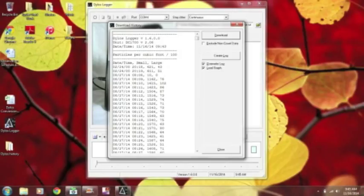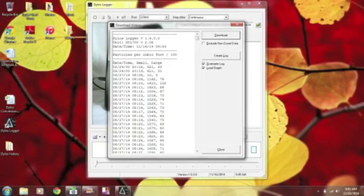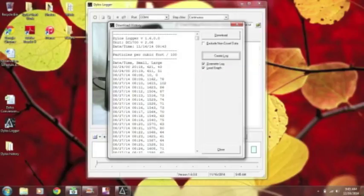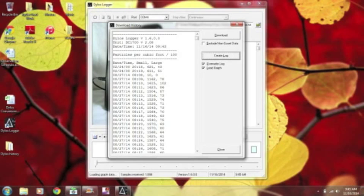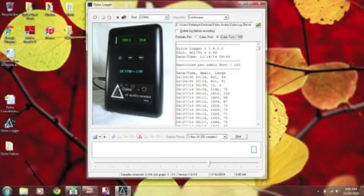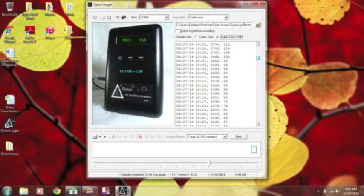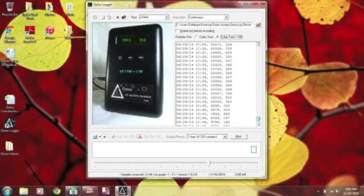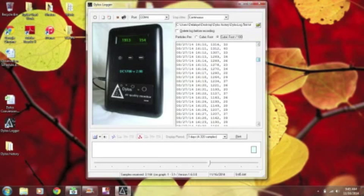And when all the data has been downloaded into the log, all you have to do is create log. Just click create log. And depending on how much data you take, it dictates how long it takes to do these things. Now when you look back at this page, you should see all this data in here, and that's great.